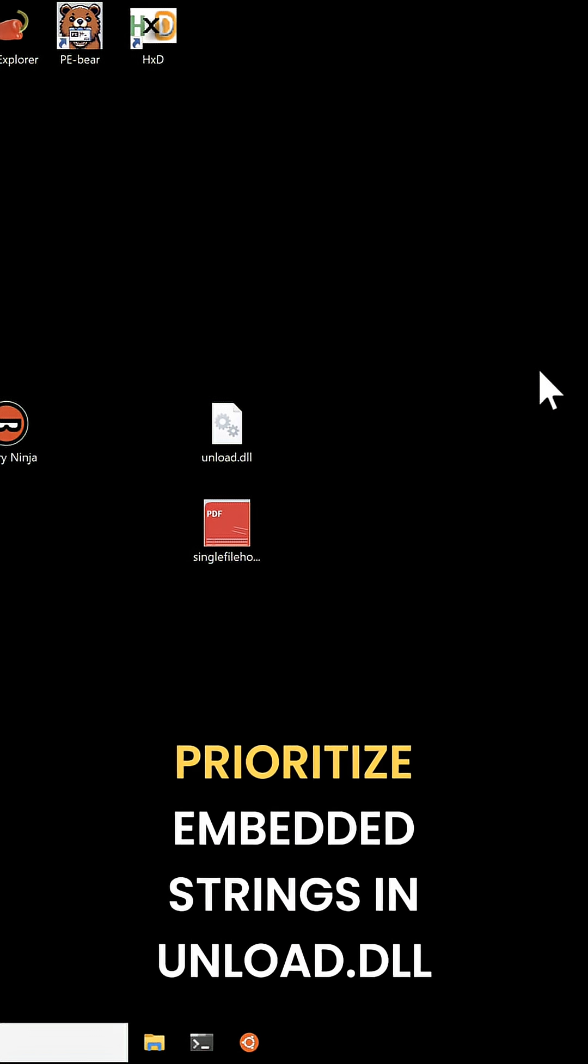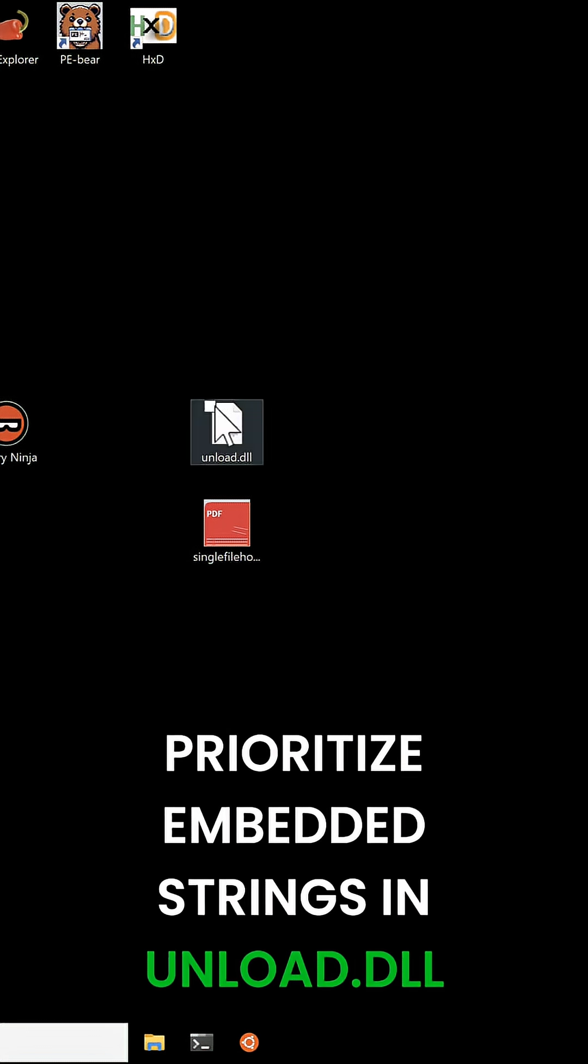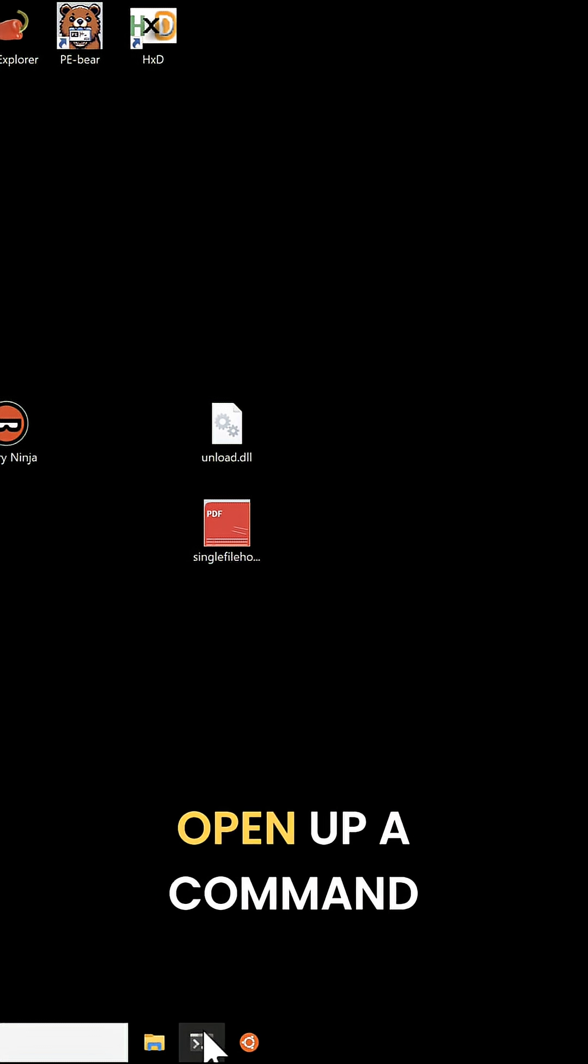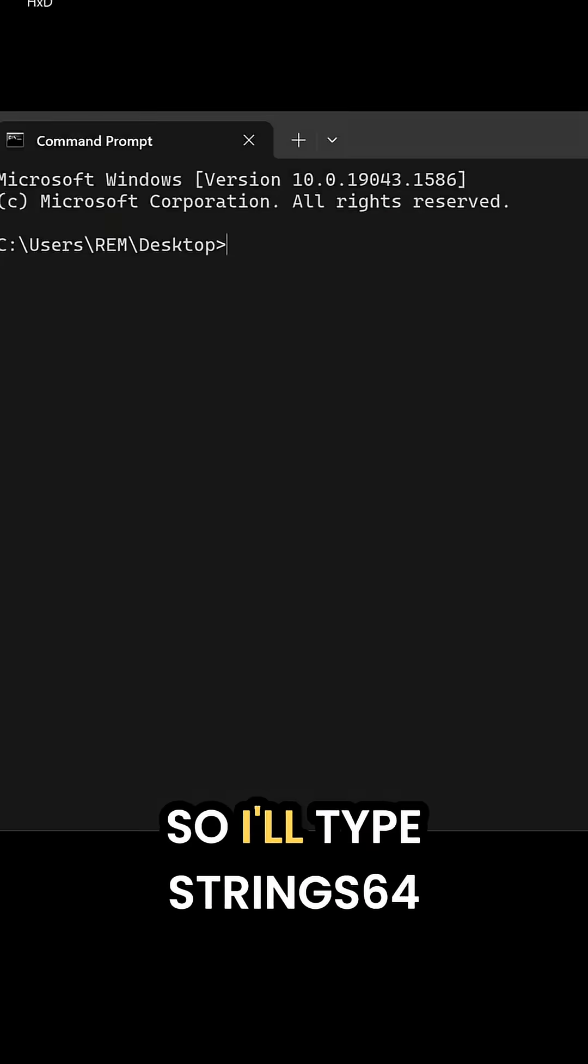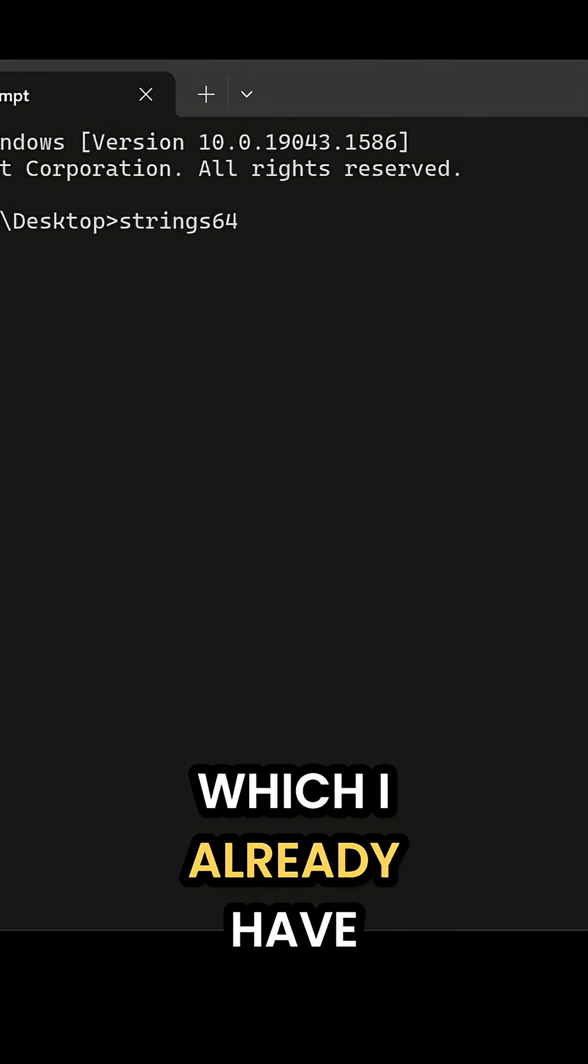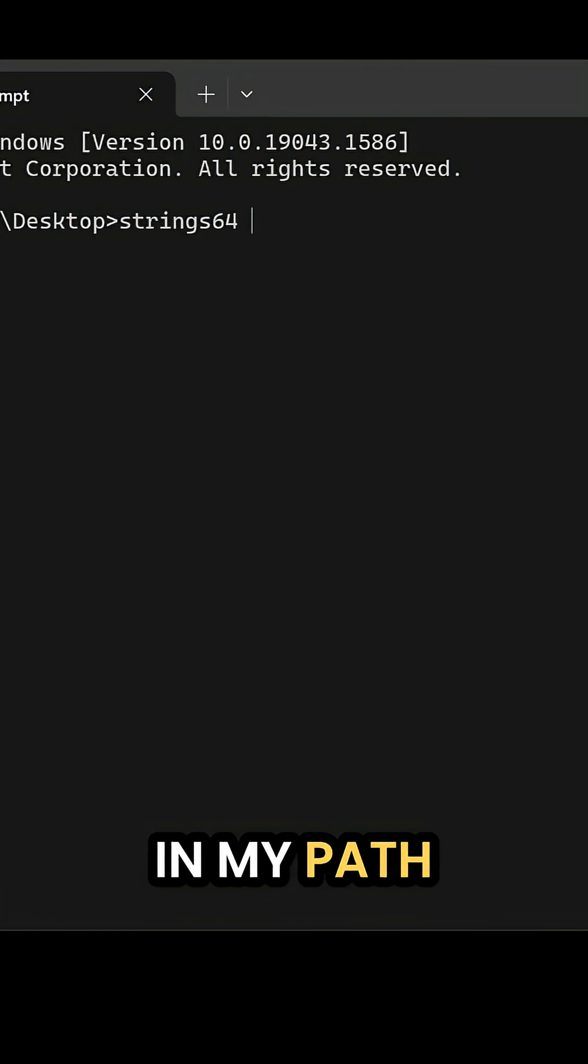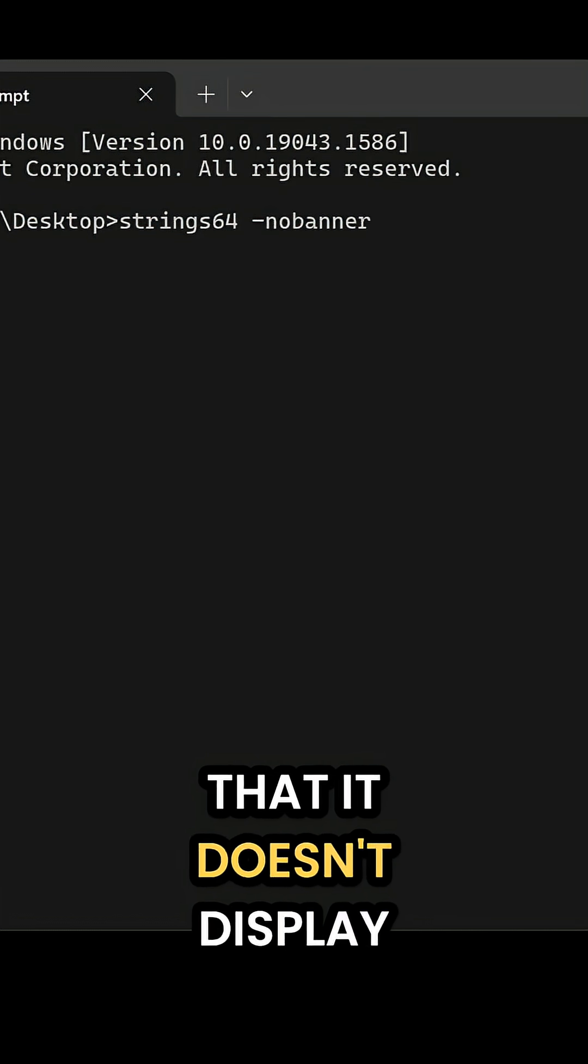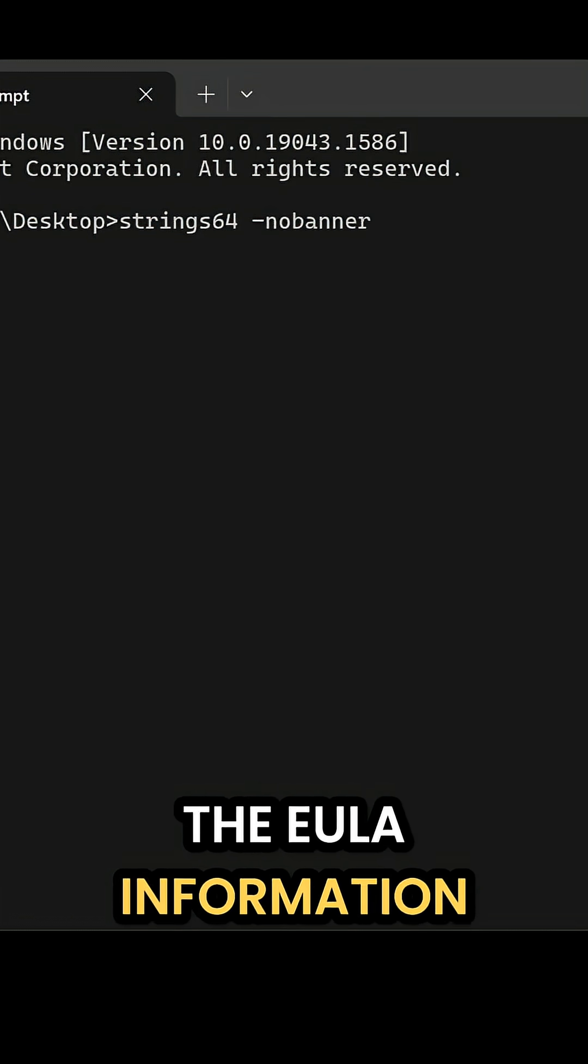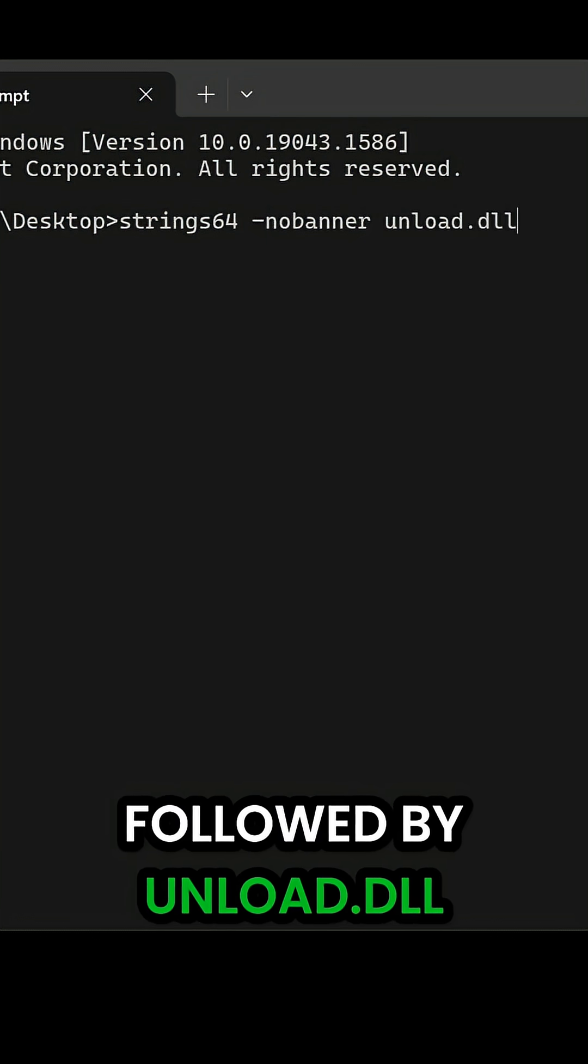So if I want to prioritize embedded strings in unload.dll, I'll go ahead and open up a command prompt here. I'll type strings64, which I already have in my path, followed by no banner so that it doesn't display the EULA information, followed by unload.dll.